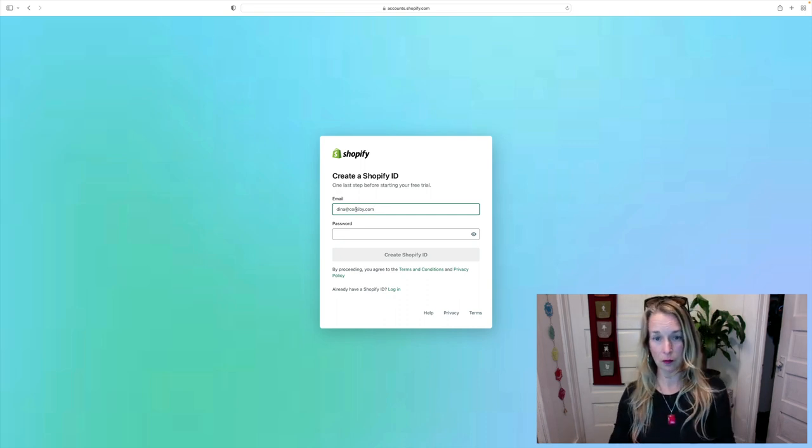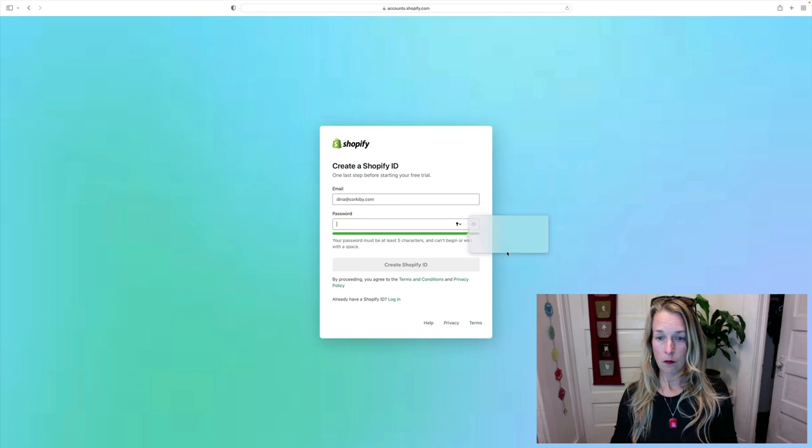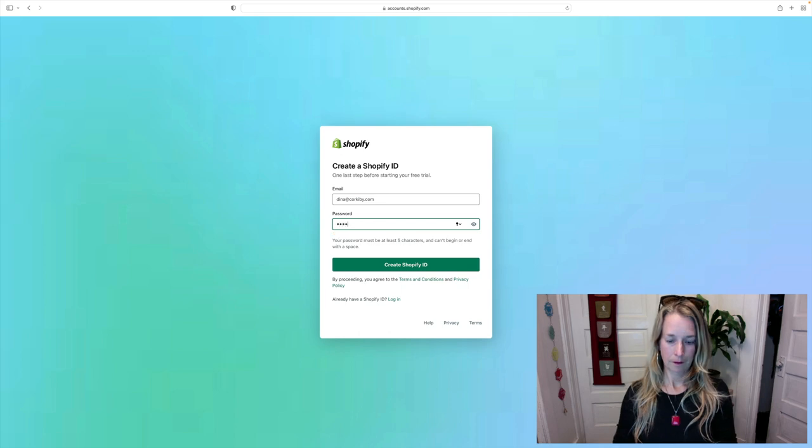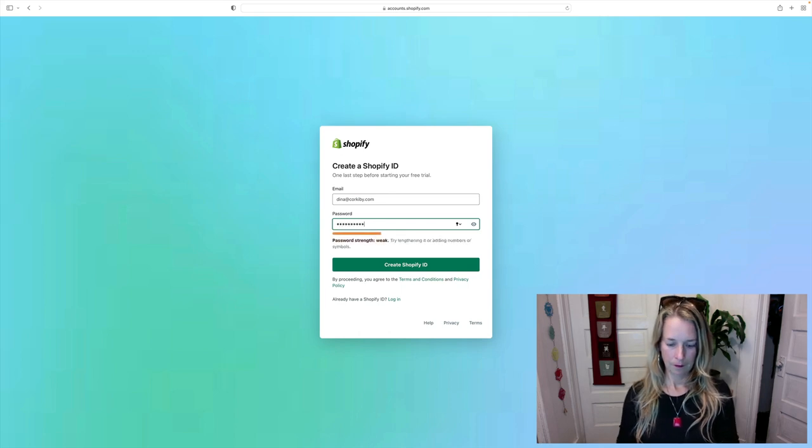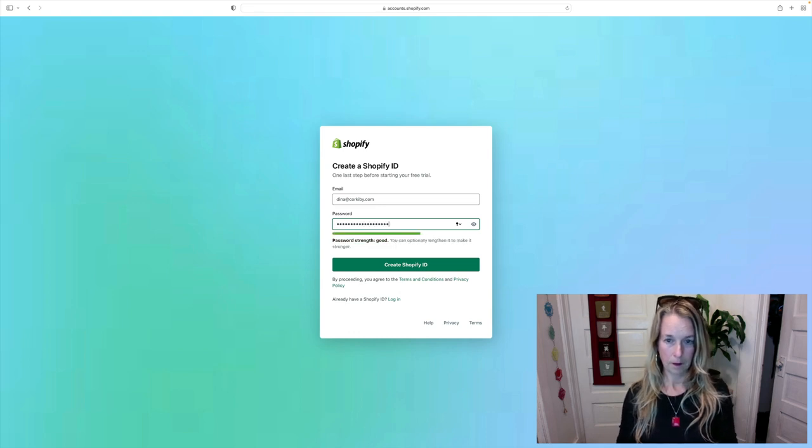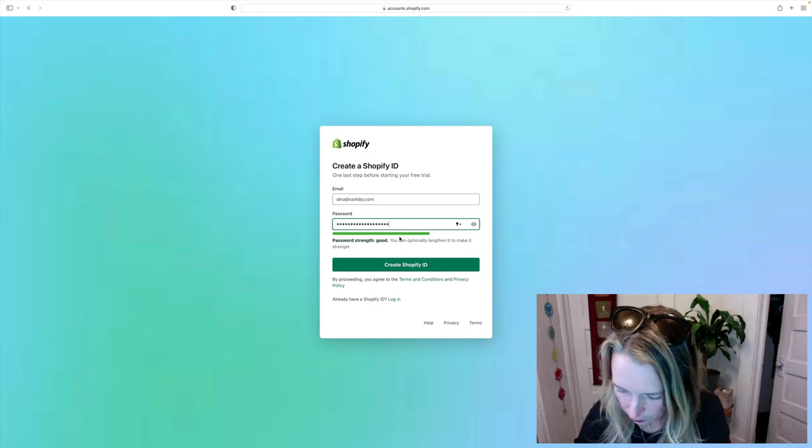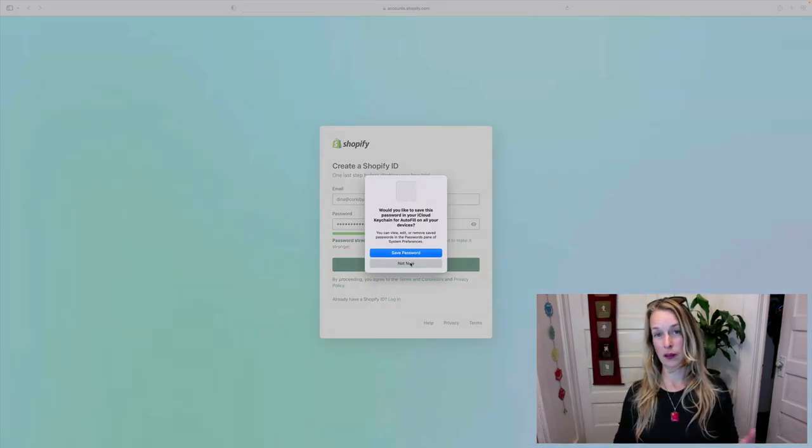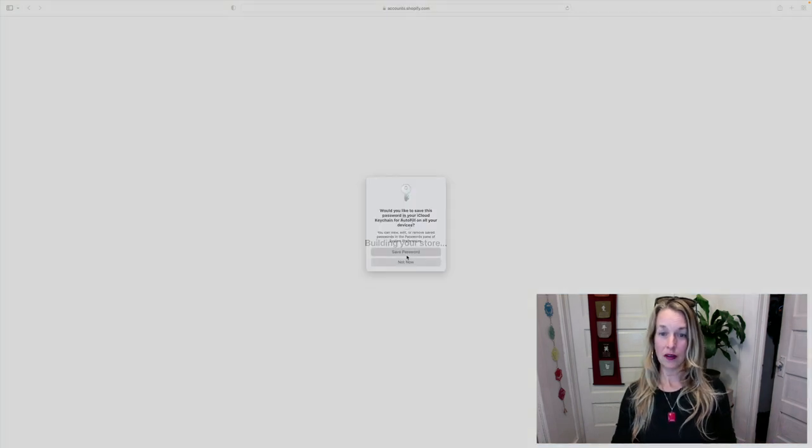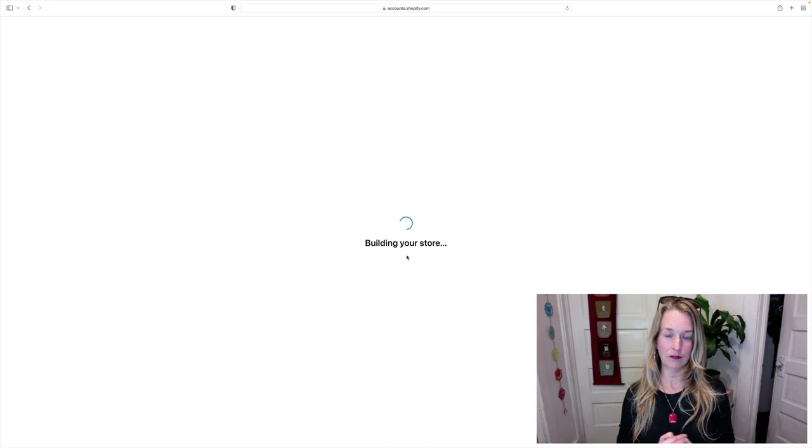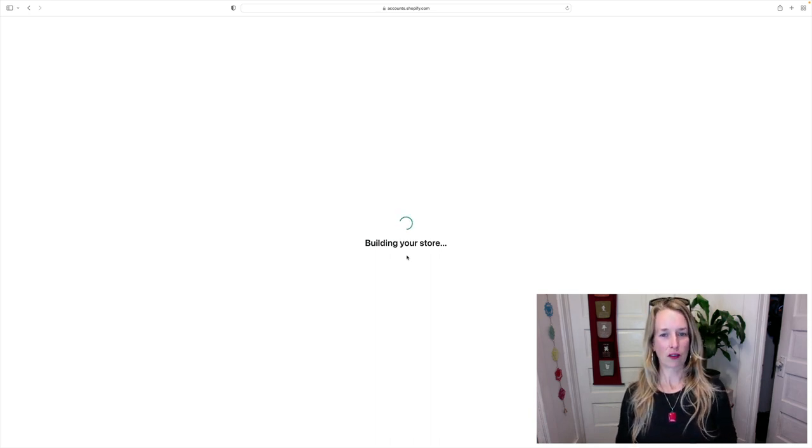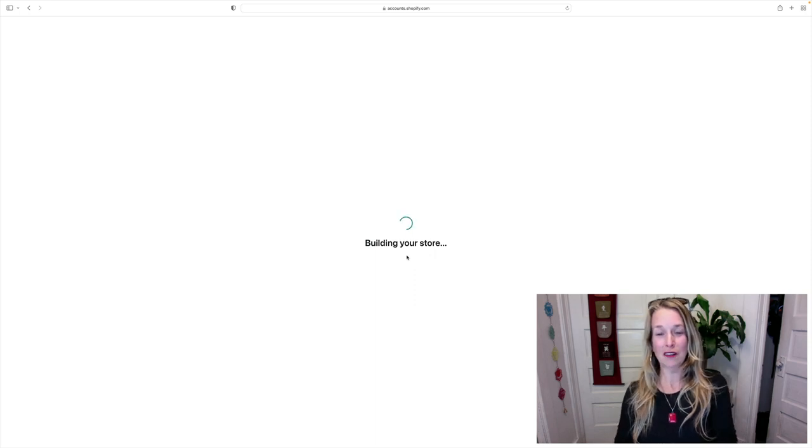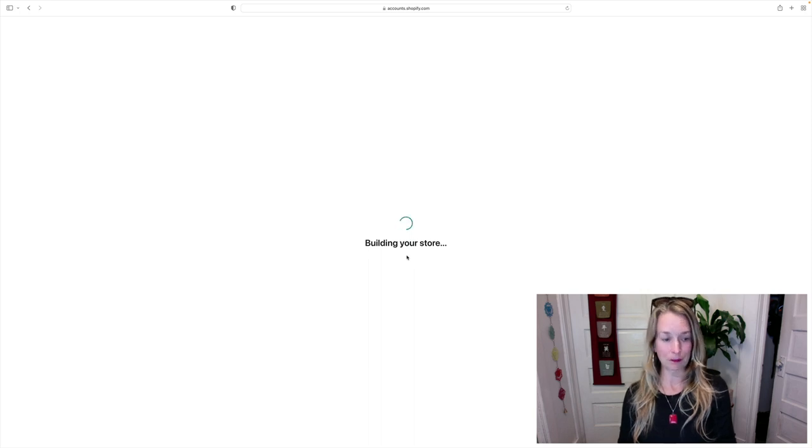All right, so that one's pretty good. It's very long, hopefully I can remember that. If not I can reset my password, no big deal. I want to save it in my keychain so I don't have to type it in or look it up every time I log in. And look here, Shopify is now building my store. How exciting is this? It's only gonna cost me a dollar a month to get it started for the first three months. Can't beat it.